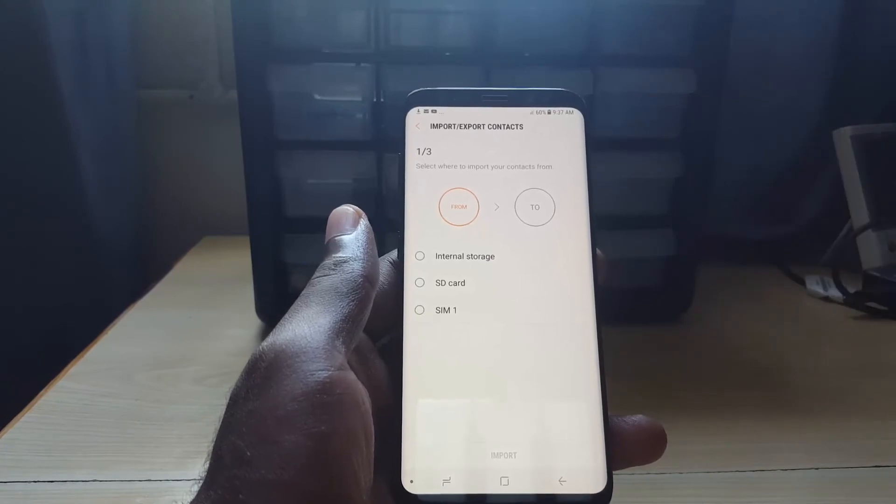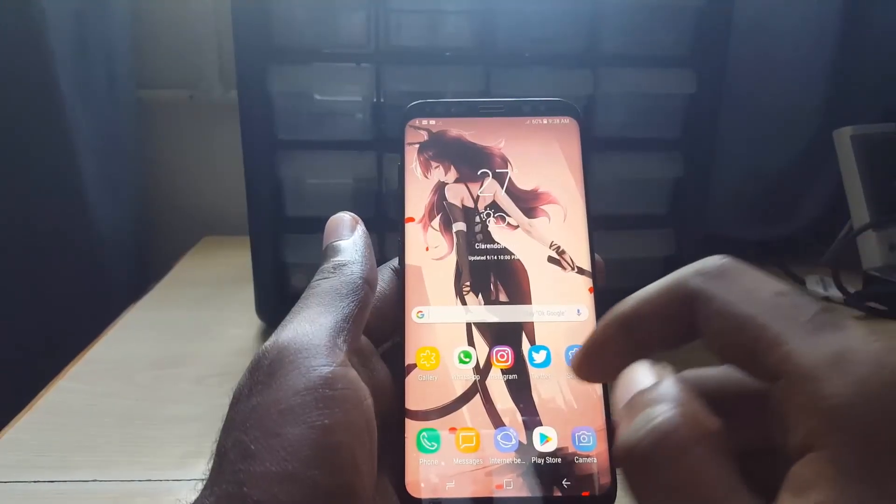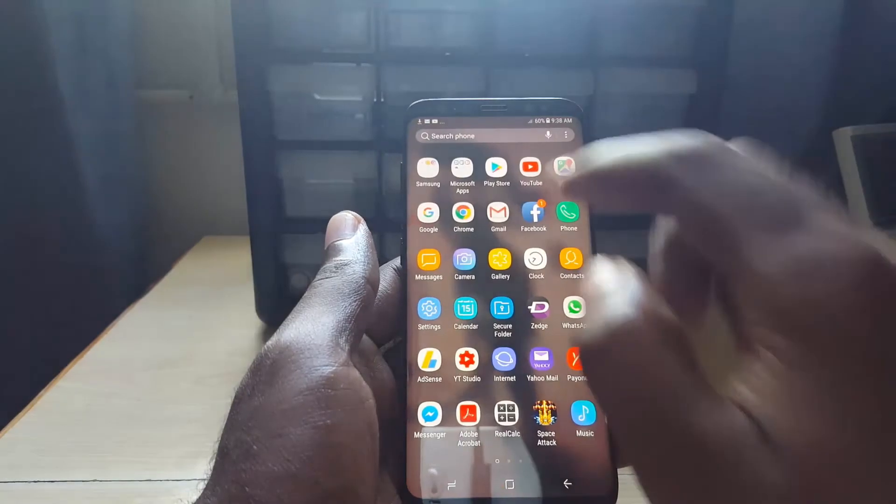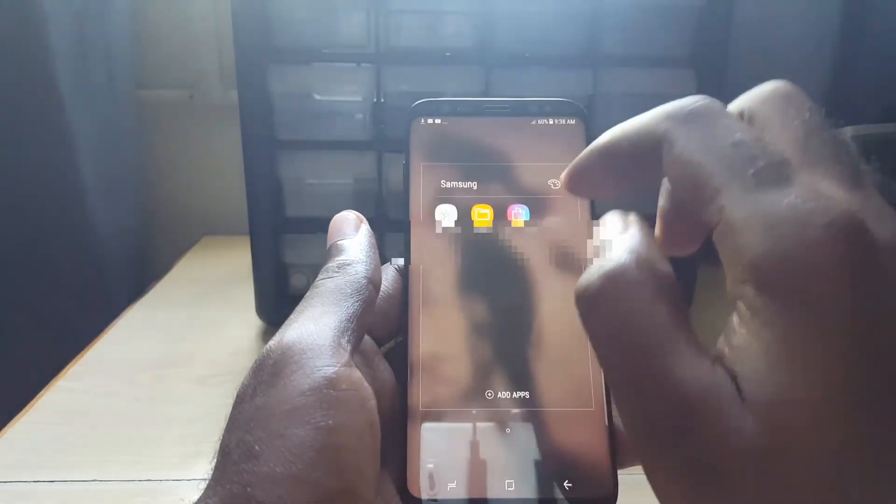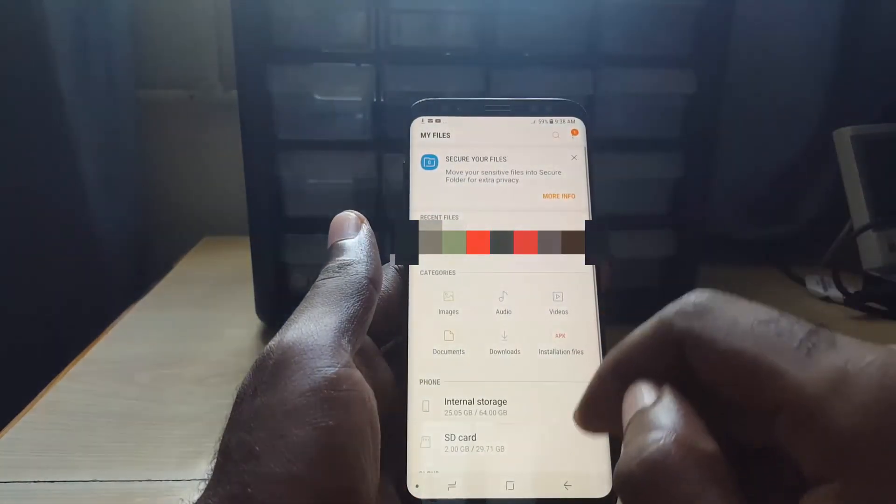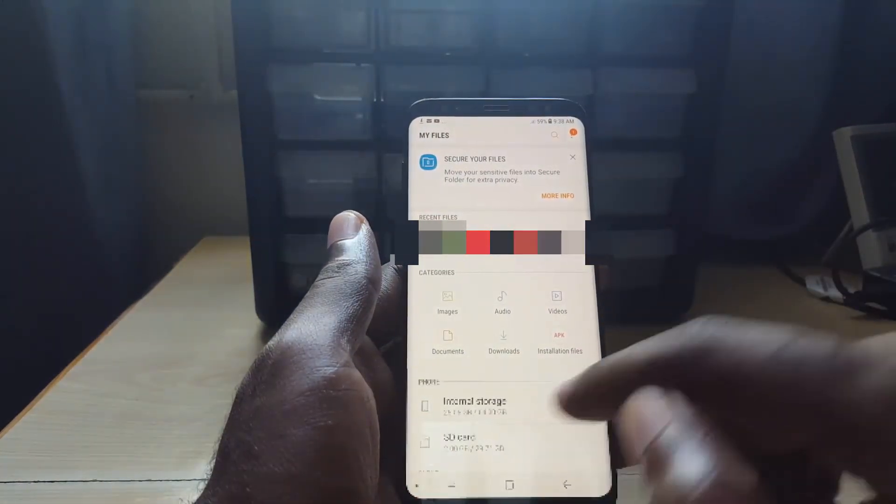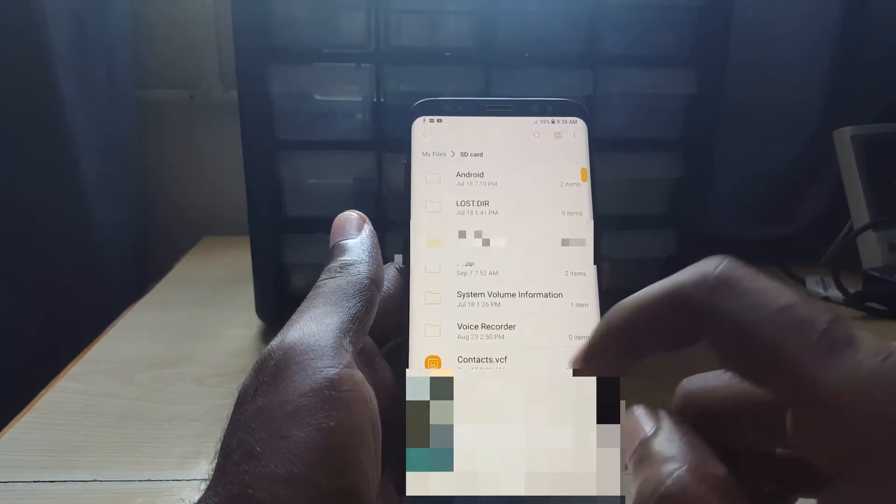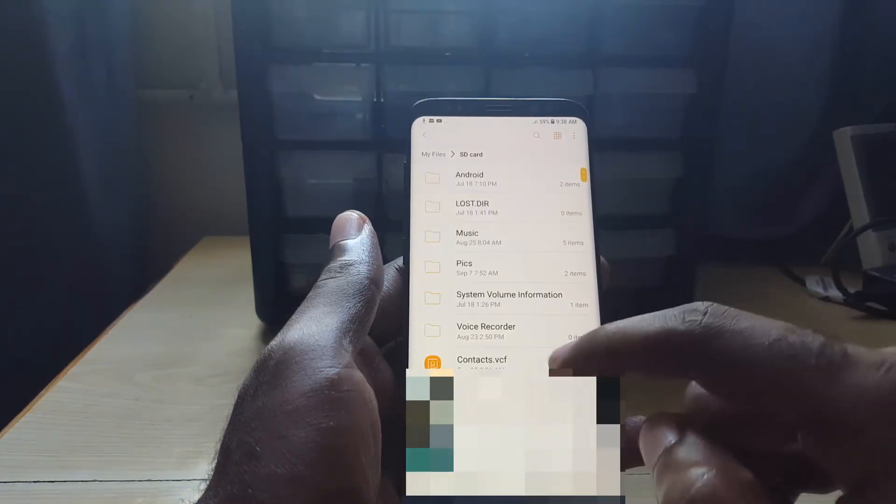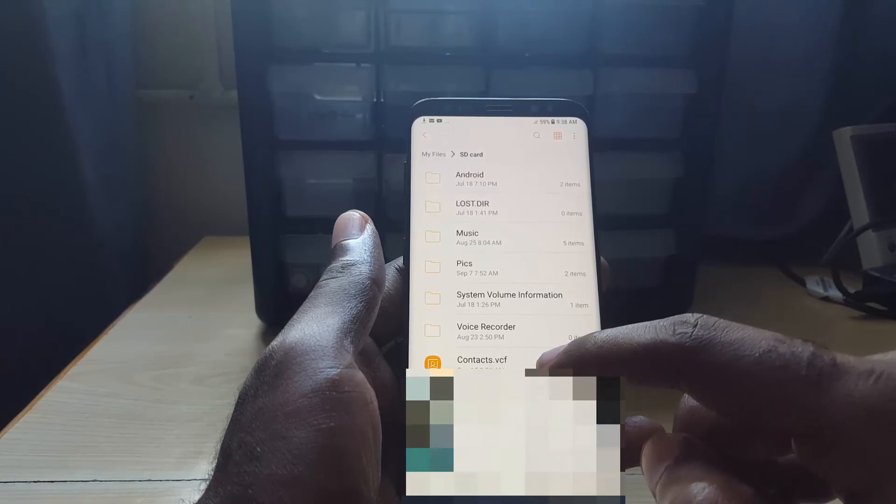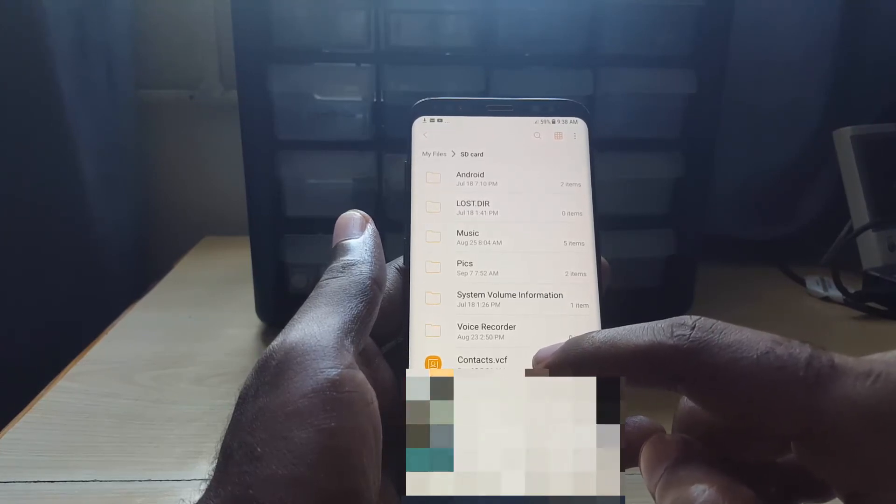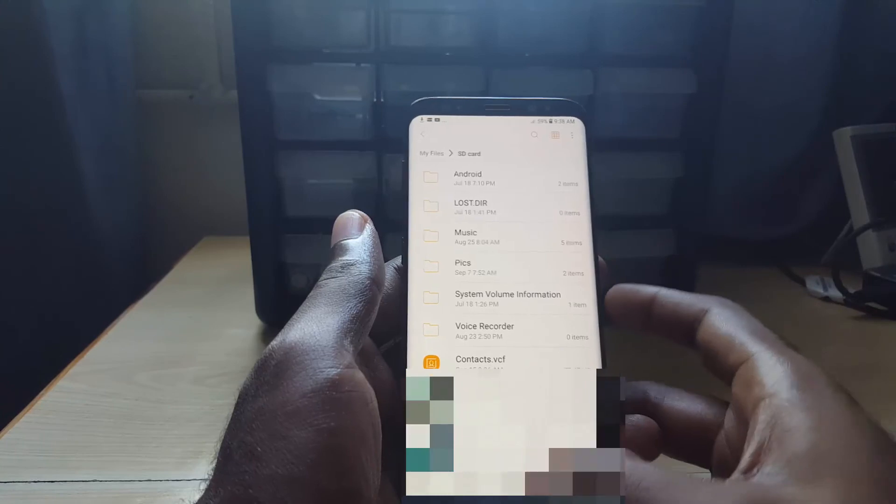Let's verify that it's actually on the device. I'm just going to go into the file system, my files, and I'm going to go into my SD card since that's where I decided to save it. As you can see down there, it shows contacts.vcf. The file is right there and it was created today, so you realize that it actually was imported.